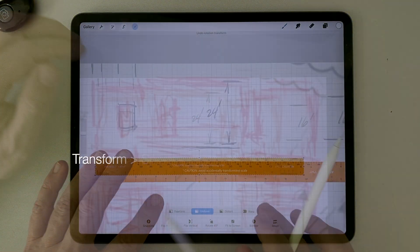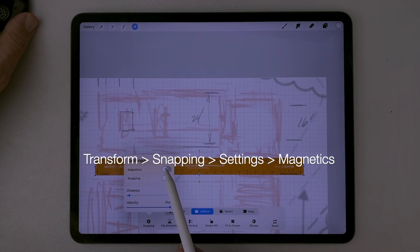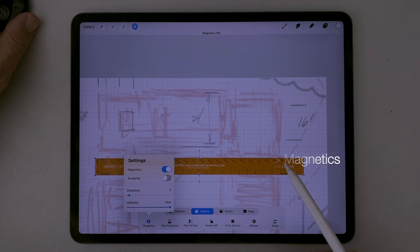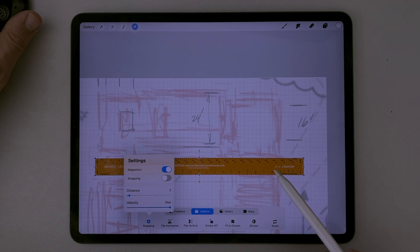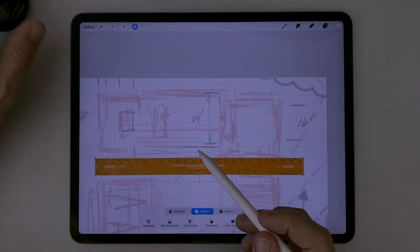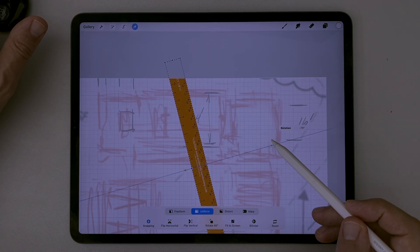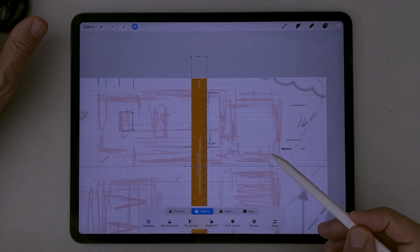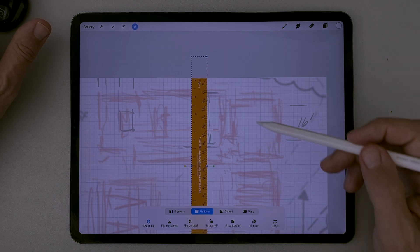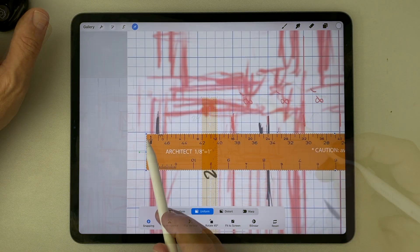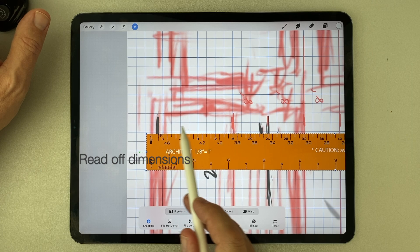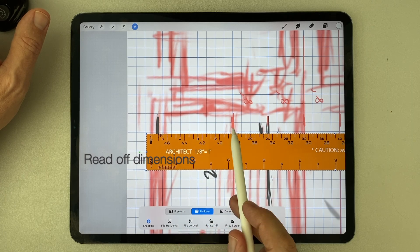I turn on the magnetics in the setting menu of the snapping tool, then move the scale ruler freely within the drawing, checking and writing down measurements as I need them, all by way of preparing the plan to be exported to Rhino or SketchUp in the next phase of design.